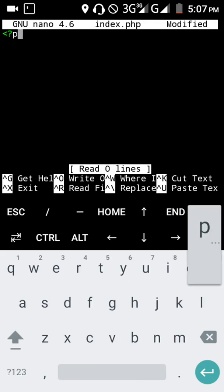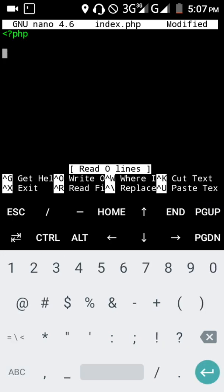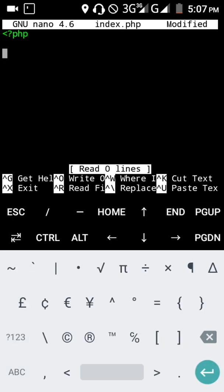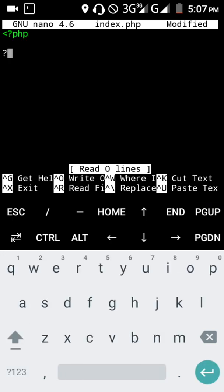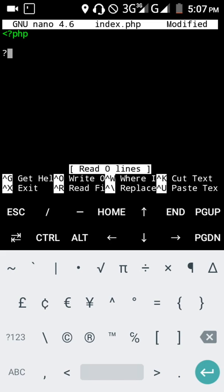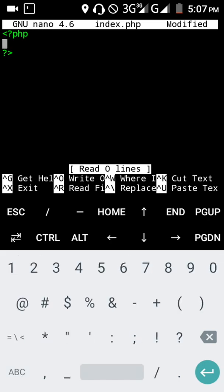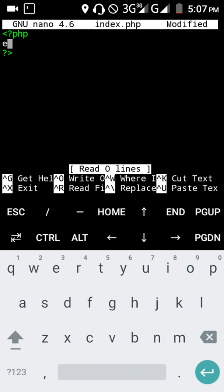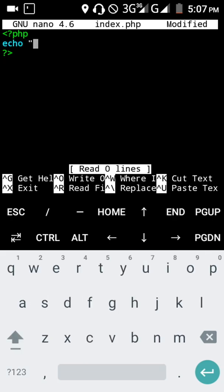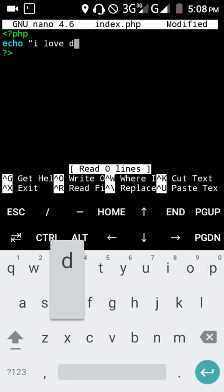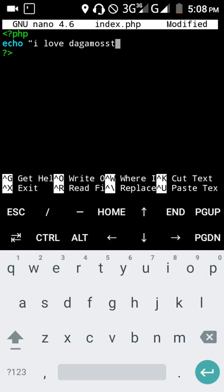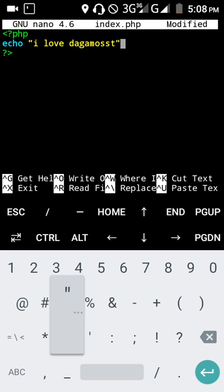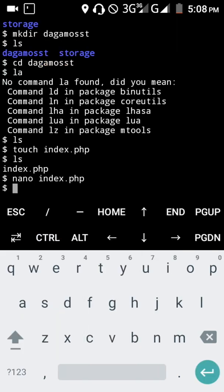I'm going to write some PHP code. If you're new to this, you can study it if you like. I'm just going to write echo 'I love dagamosst'. There we go, let's close that.